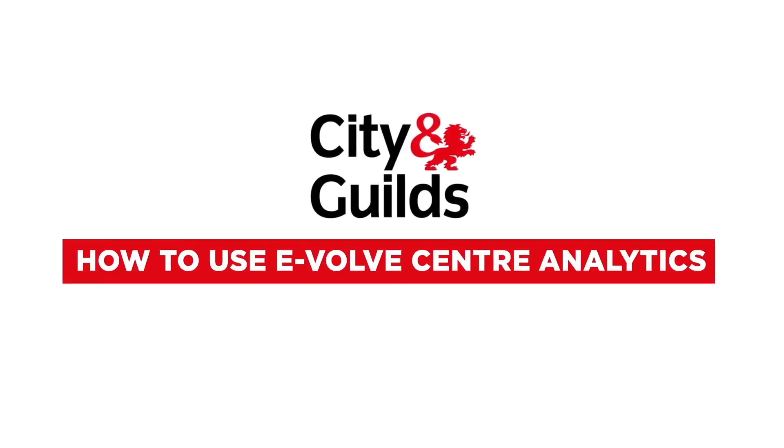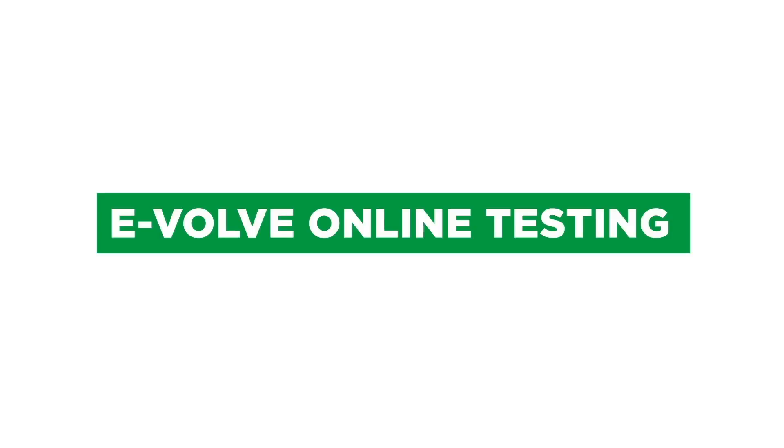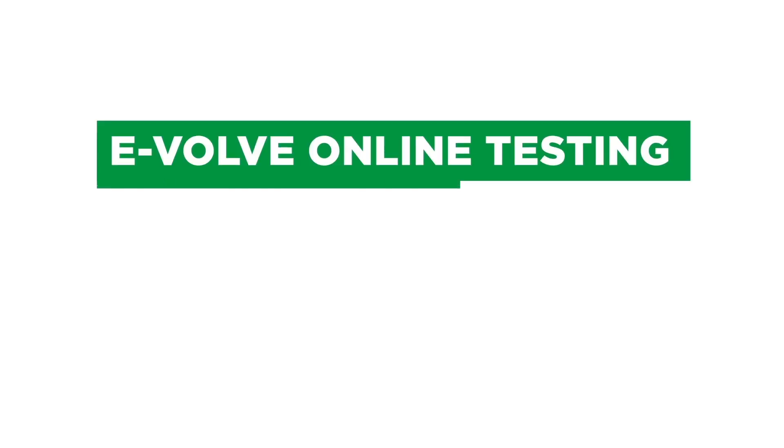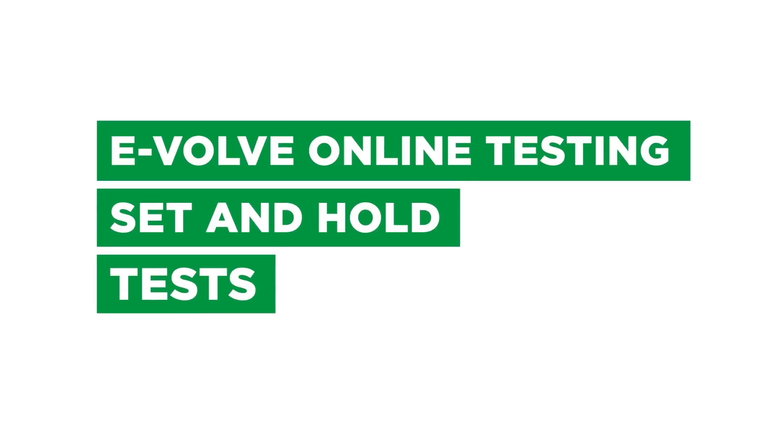How to use Evolve Centre Analytics. For many years, City & Guilds has offered Evolve Online Testing, which enables you to conveniently set and hold tests.